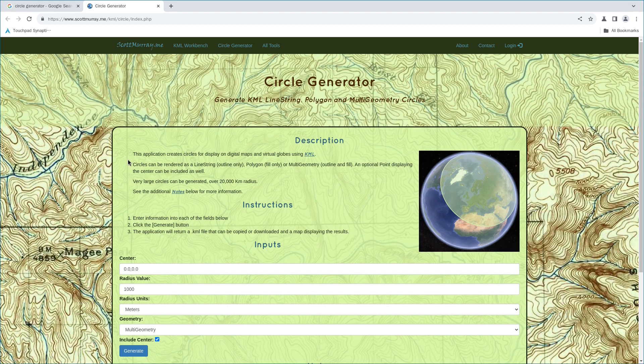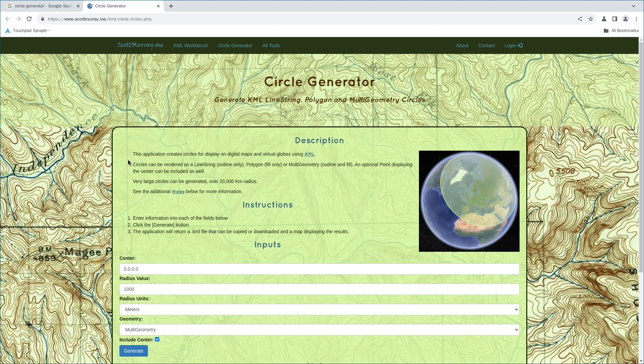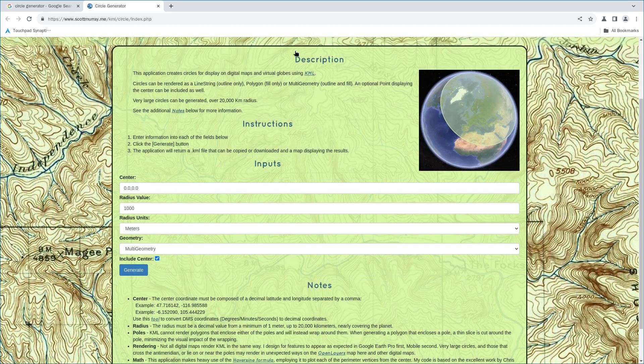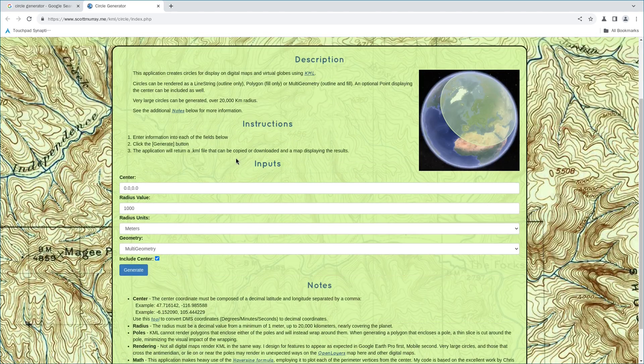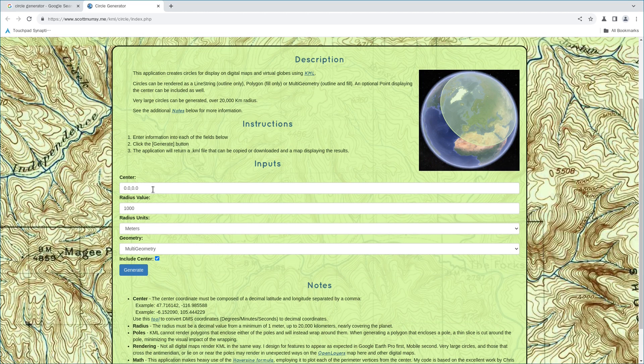Okay, so this application can generate KML format files so that Google Earth can read this format. It can generate line string, polygon, or multi-geometry circles. As you can see, go to this website. You can input a few necessary information so that you can draw, you can generate your own circle.